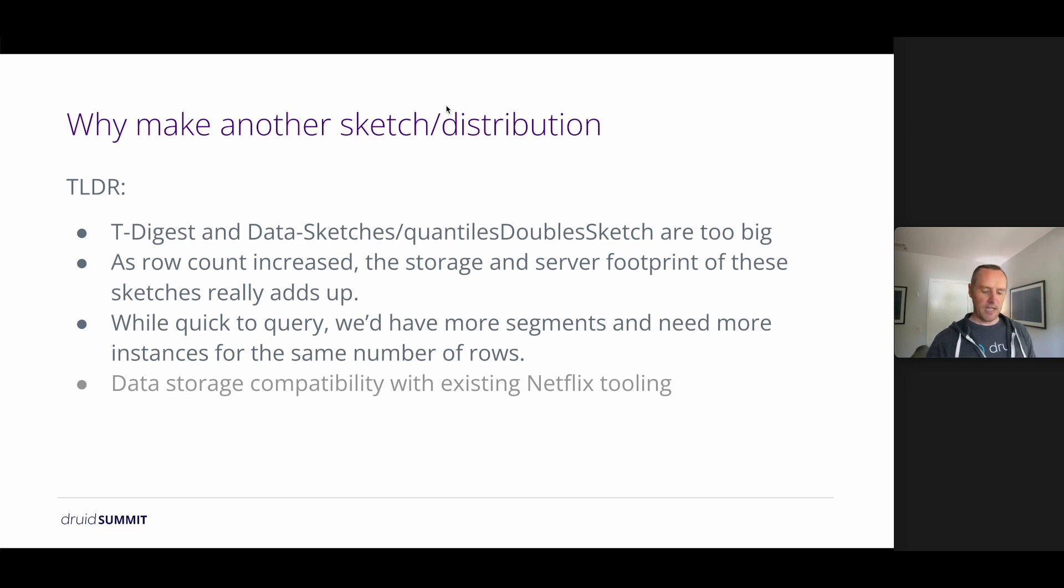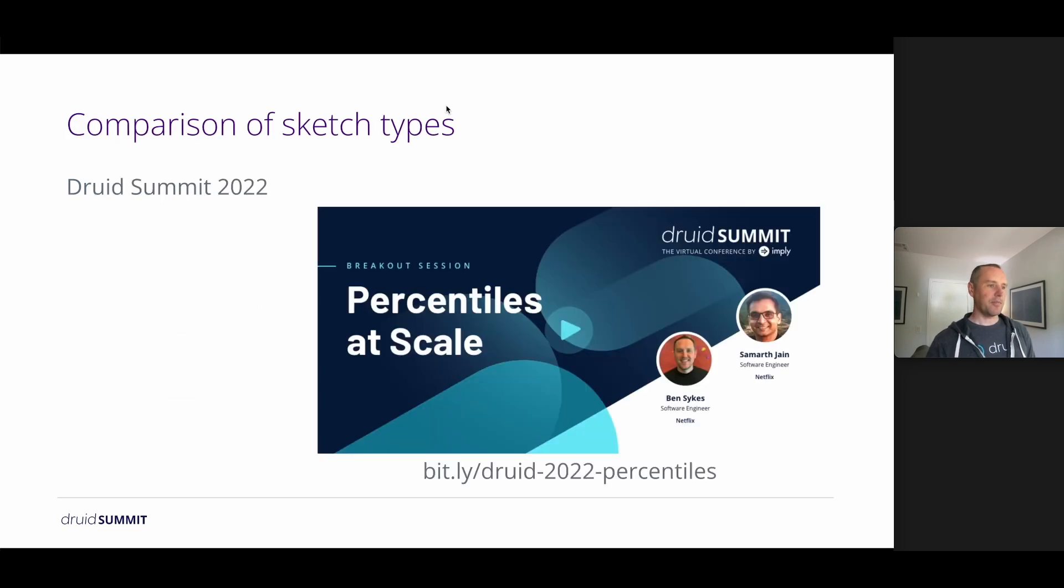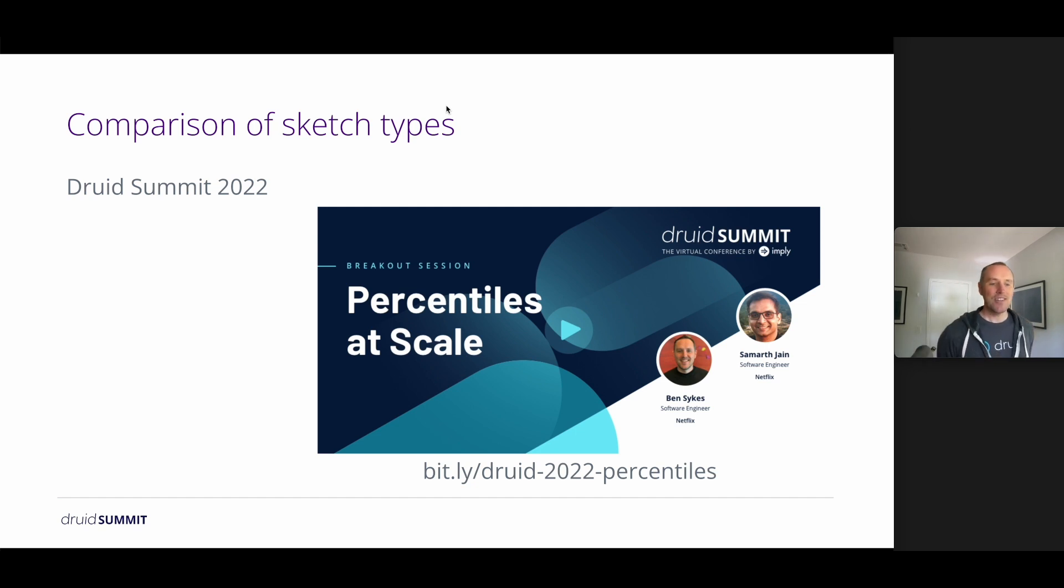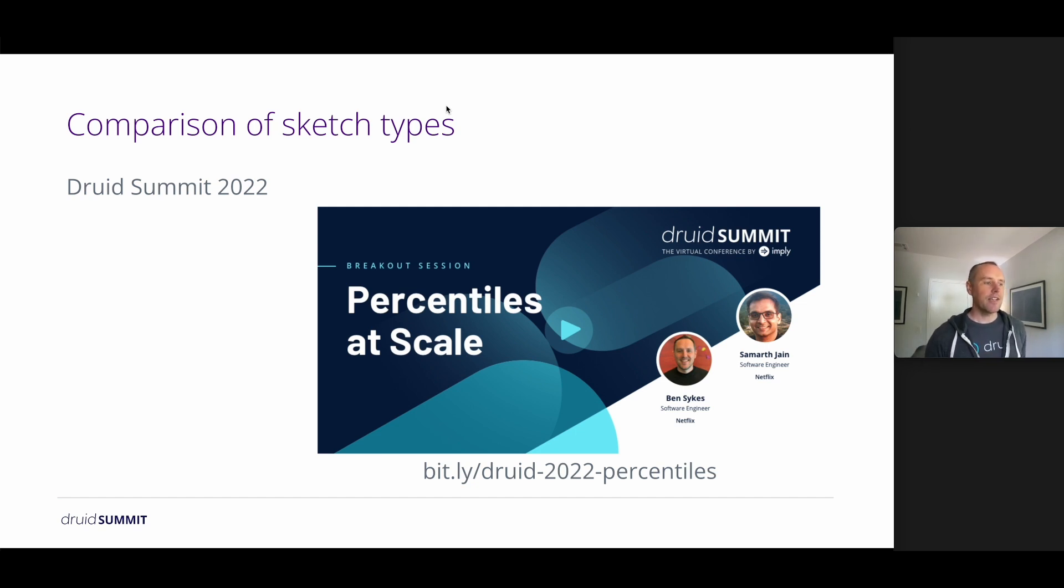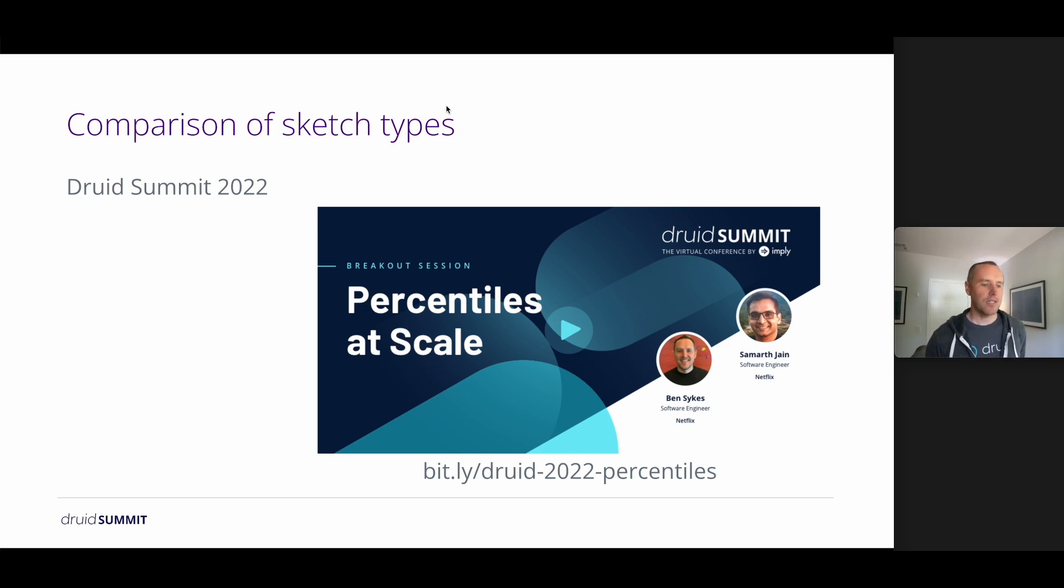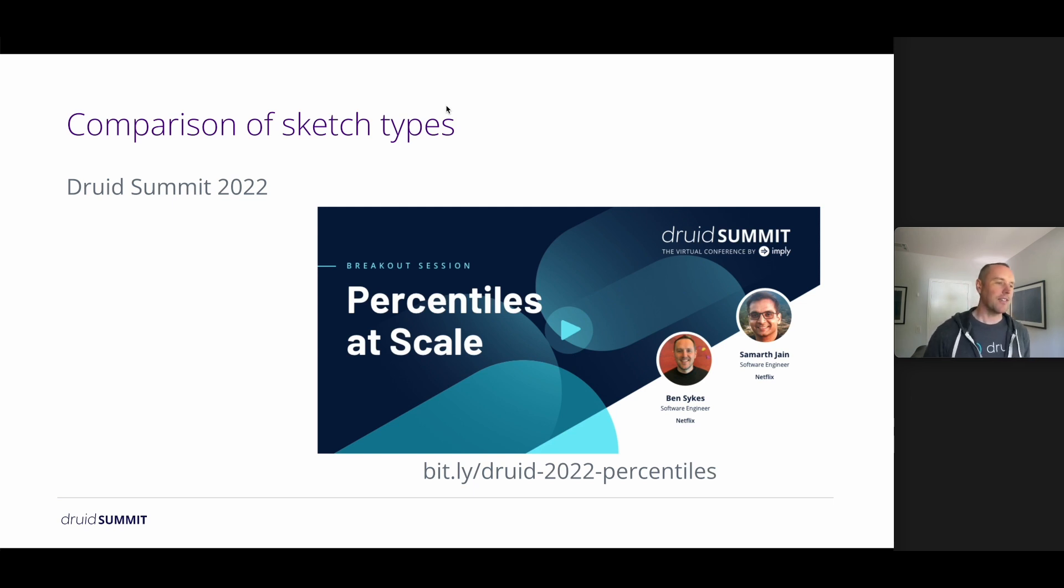So I say this is the TLDR because if you care for more information, we presented on this exact topic last year. And you can find our comparison between T-Digest, data sketches, and spectator histogram in this presentation. And I made a short link for you so it's easier to find.